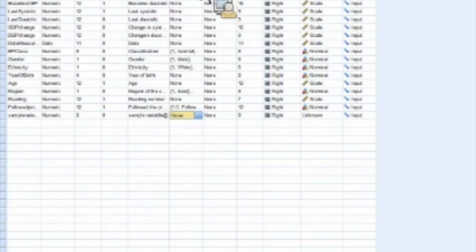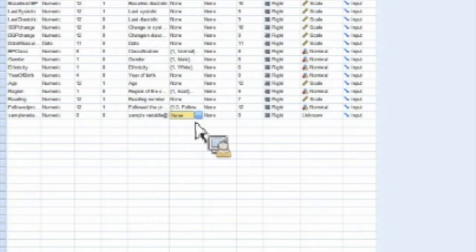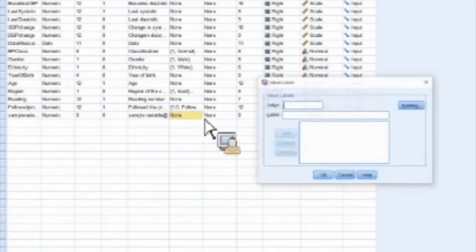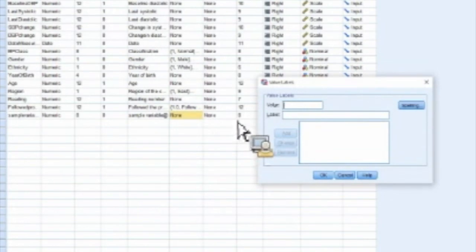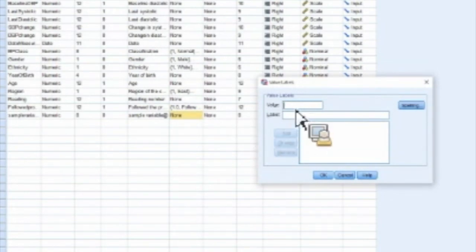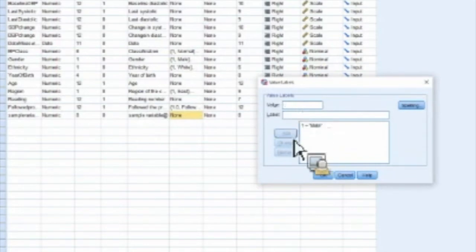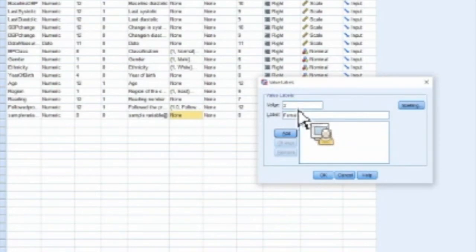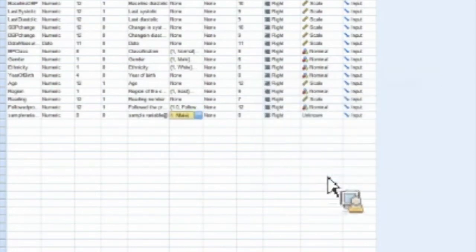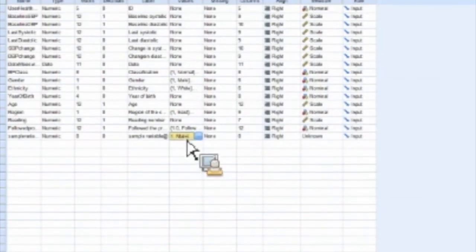The values are going to be used if you have a categorical data set. So let's say we're doing gender, and I'm going to code it one for male, put in the one, click add, two equals female, and click add, and now I have a categorical data set.